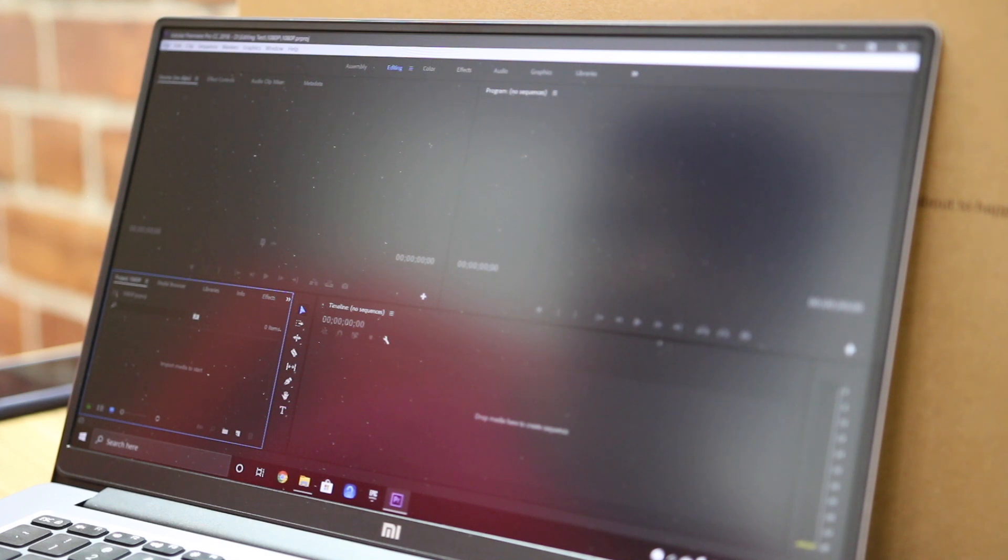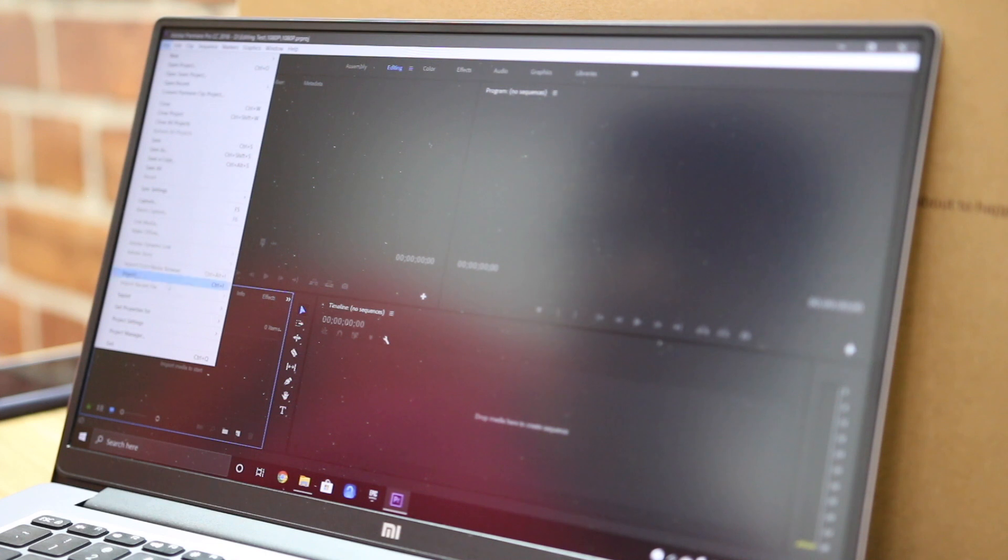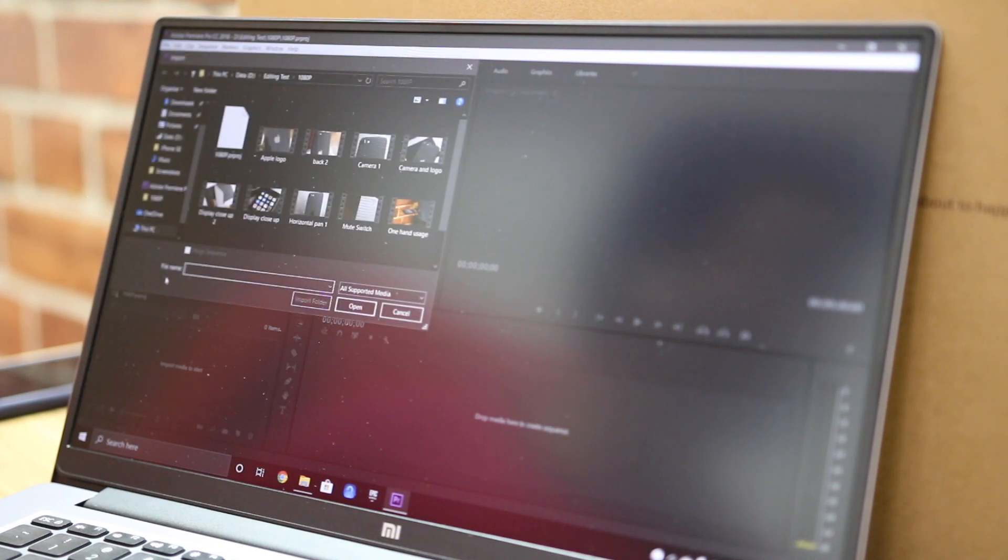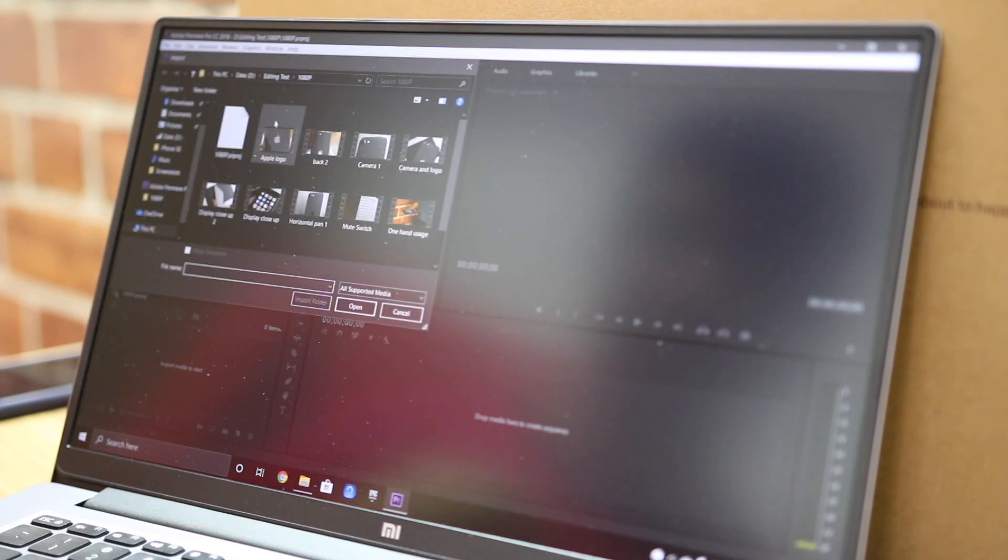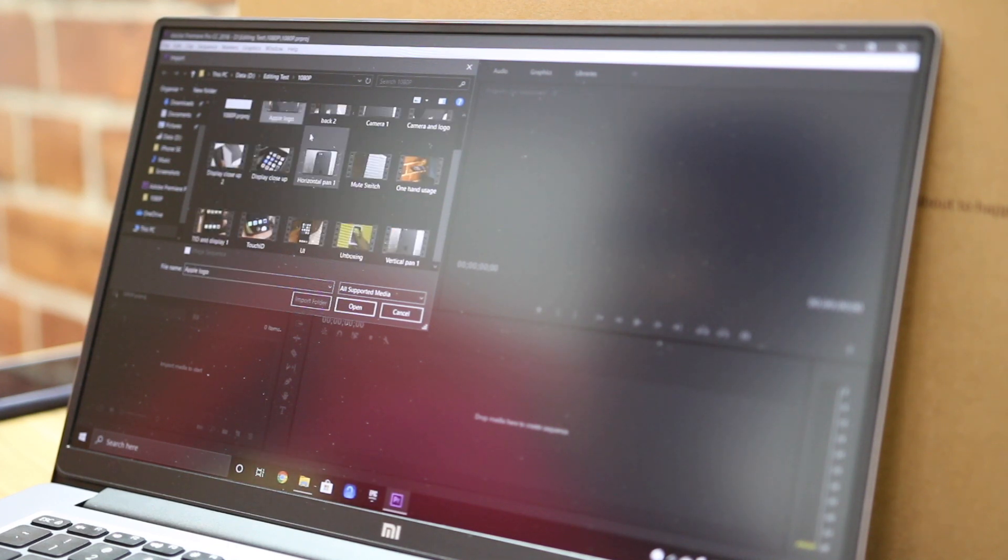We've used Adobe Premiere Pro since it's the most popular video editing software on Windows. Now, we're going to be conducting this test in two parts. The first part with 1080p footage and the second with 4K.